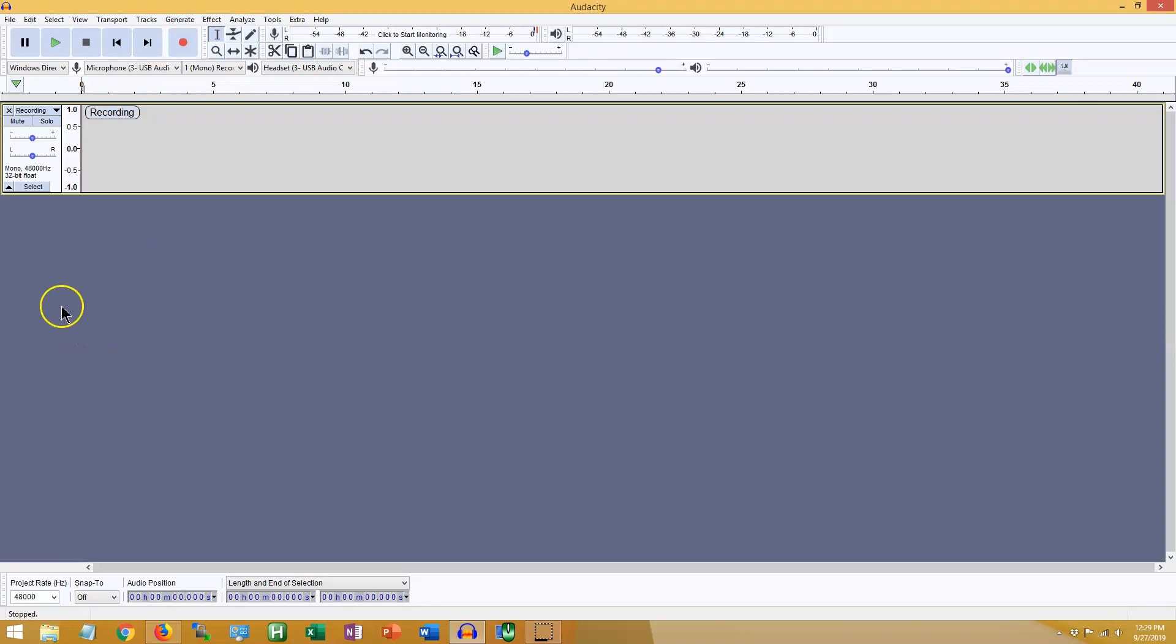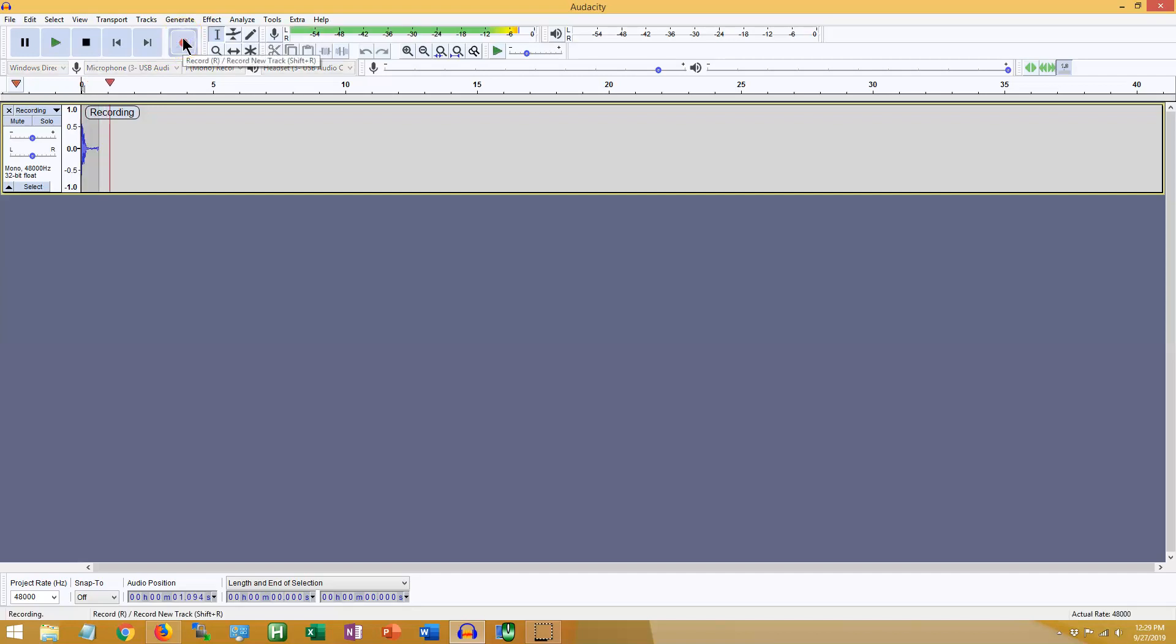When you want to record, there are a few different ways to go about this. The first would be to hit the record button up here. As you can see, it begins recording just fine.